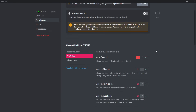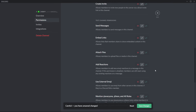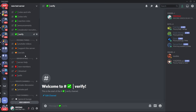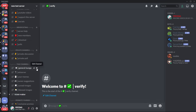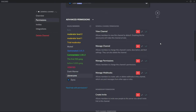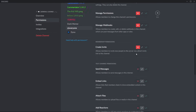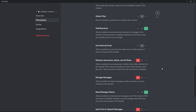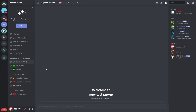Once a new member picks up the verified role, they can no longer see the verification channel. If you want verified members to still see this channel, turn on view channel and read message history, but make sure send messages is off. For every other channel on your server, you don't want new members to see or send messages there. Go to any channel and turn off view channel and read message history. Then do the reverse with the verified role — allow them to view channel and read message history on any channel you want them to see.